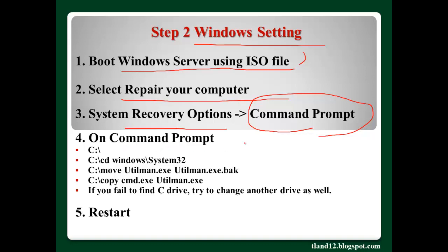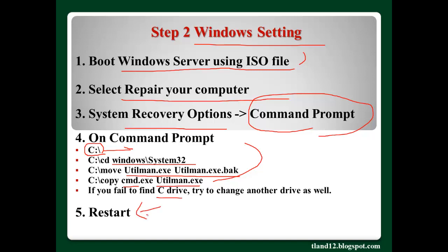In the command prompt, you have to configure or edit some settings. First, please select the right drive — in my case, C. Navigate to the system directory, system32. Here, rename Utilman.exe to Utilman.exe.backup, and then copy cmd.exe to Utilman.exe. Sometimes you may fail to find the C drive — in that case, try another drive such as D or E. After that, restart your Windows Server.